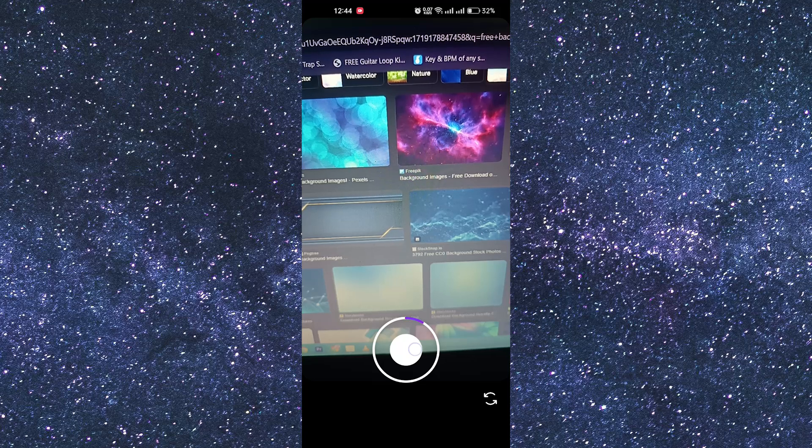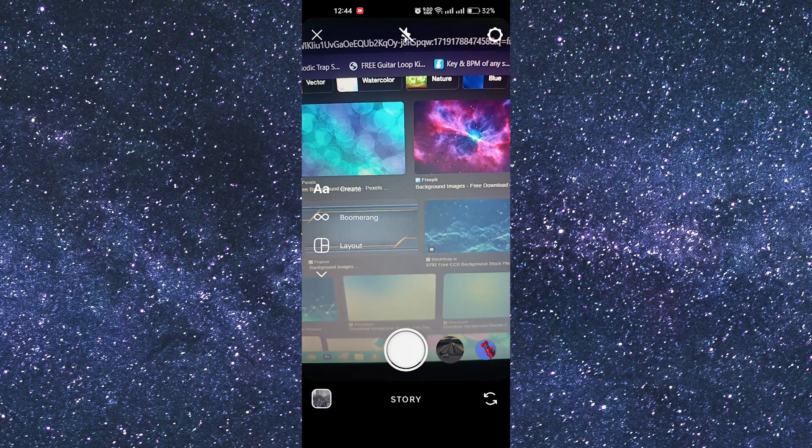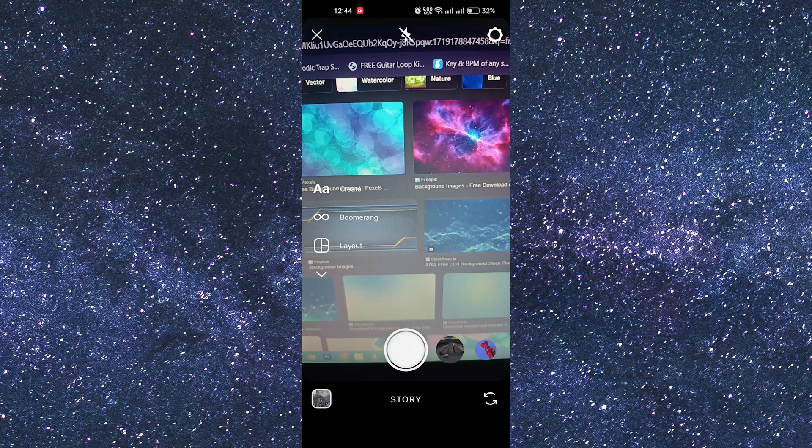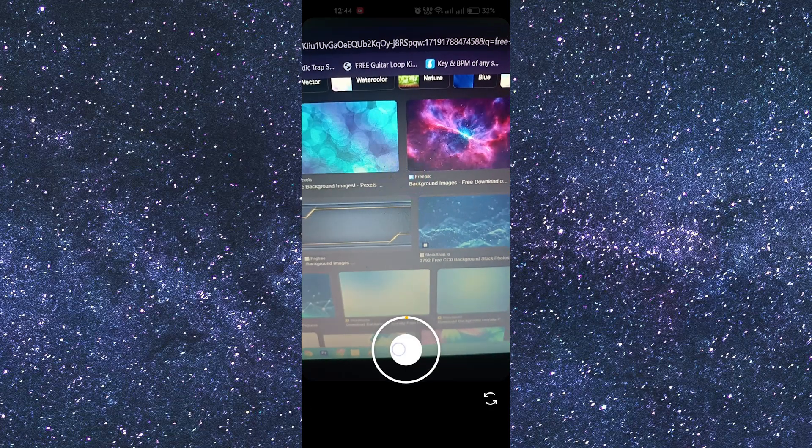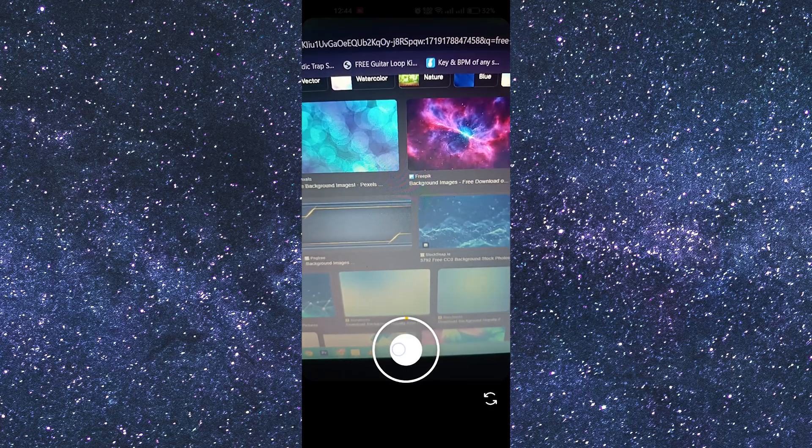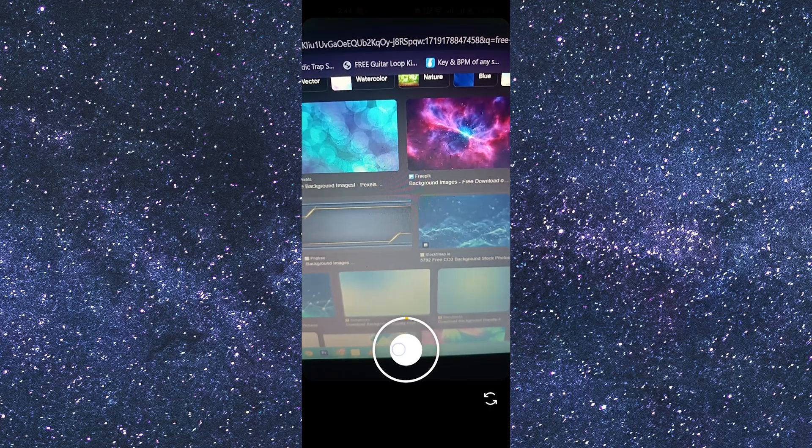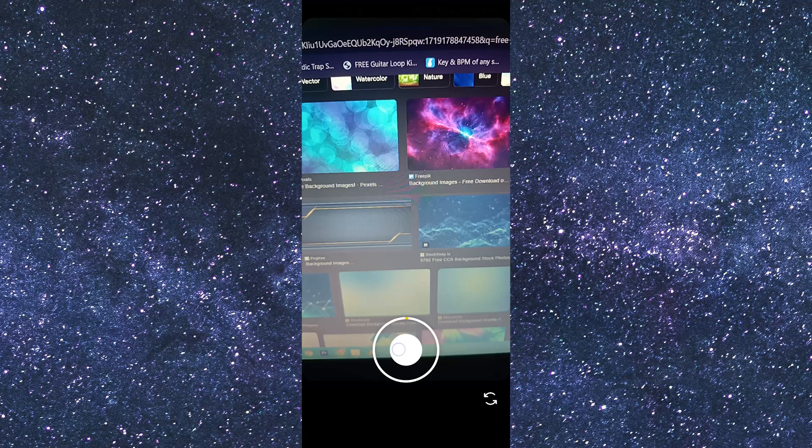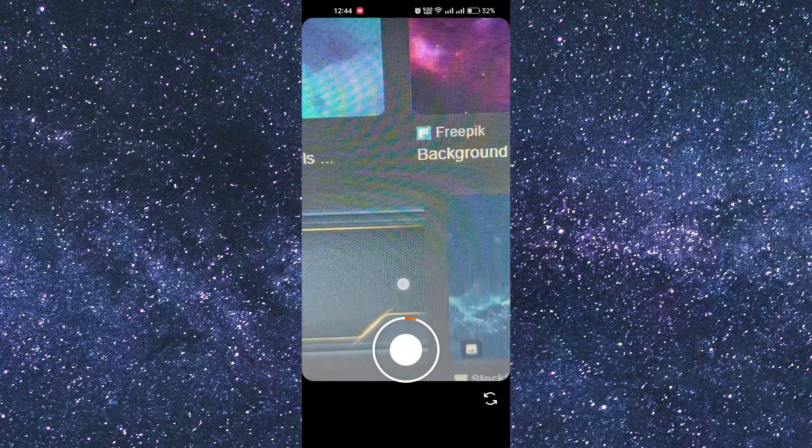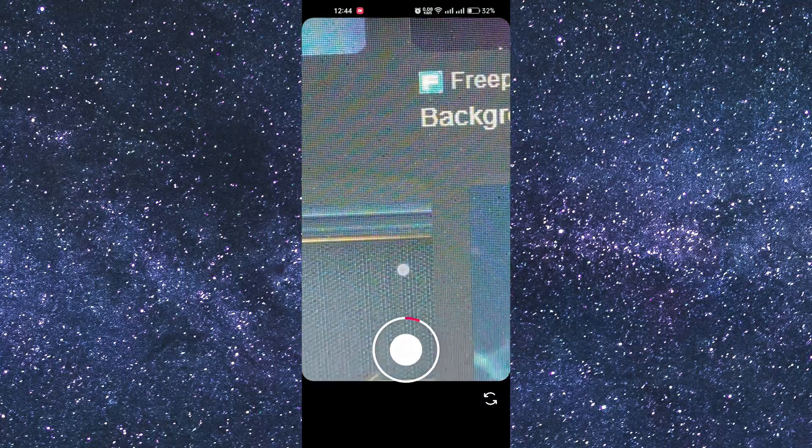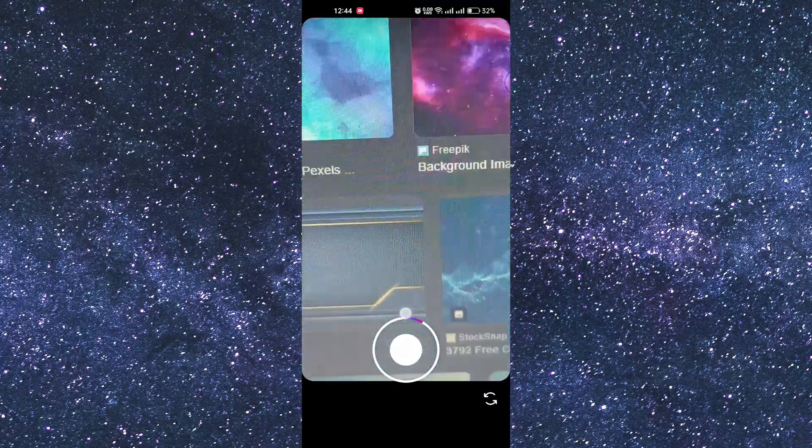The second method is similar to the previous methods of zooming in and out videos for Instagram stories. Tap the record button and wait till the point where you want to zoom in and out. At the very point, hold the record button and slide your finger up and down to zoom in and out the video.